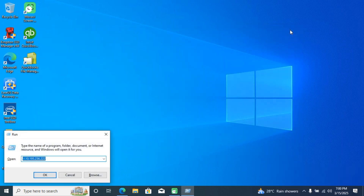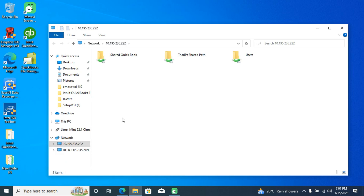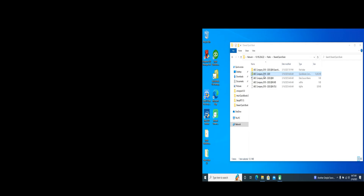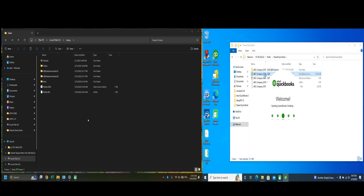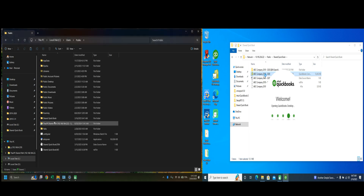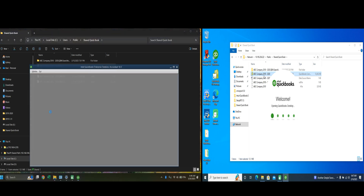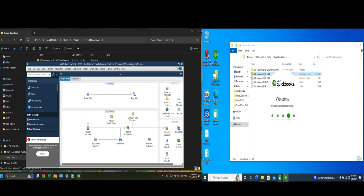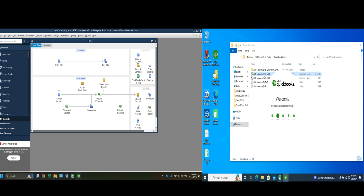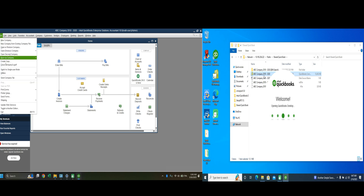Open the Run command again and enter the IPv4 address of your server PC with two backslashes, then press Enter. It will normally open your shared directory. Open your company file from the server PC and turn on Multi-user mode. If you can't see the Multi-user option, go to the File option and click 'Switch to Multi-user Mode.'